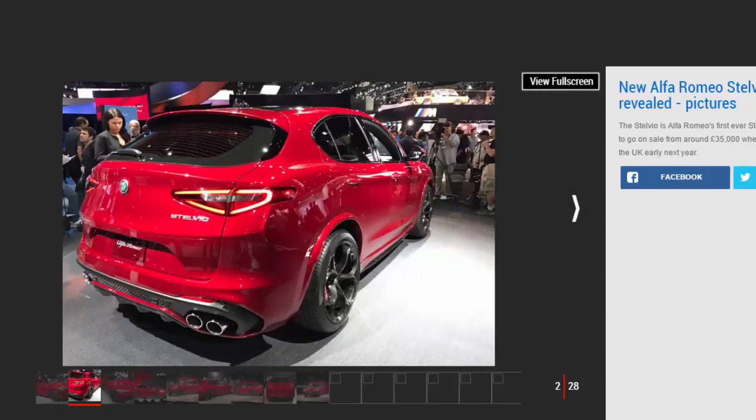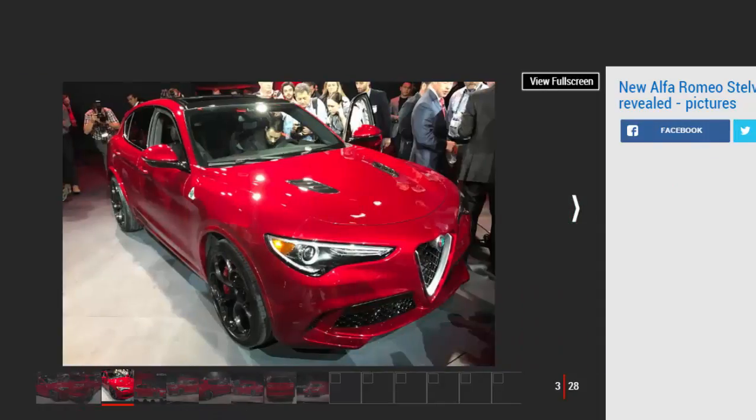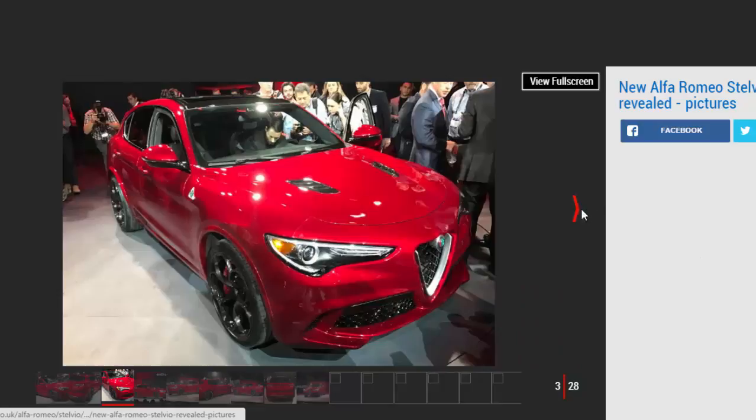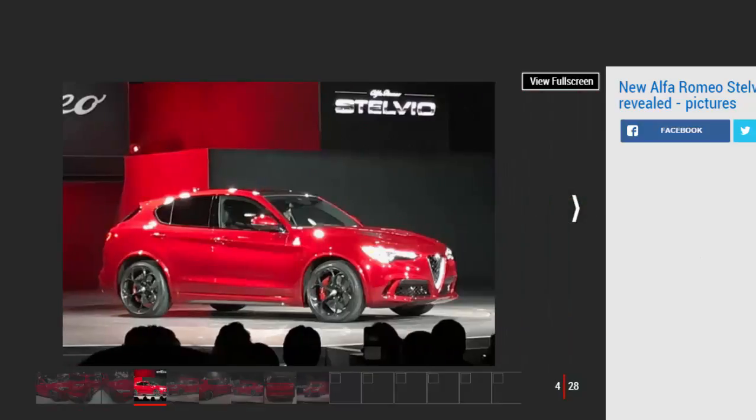And we now know it'll come with a starting price of 35,000 pounds when it hits UK showrooms in 2017. Alfa has high hopes for the Stelvio and it should easily become the firm's biggest seller.